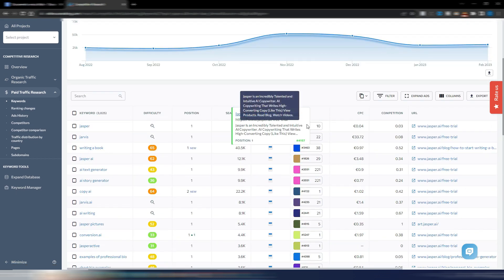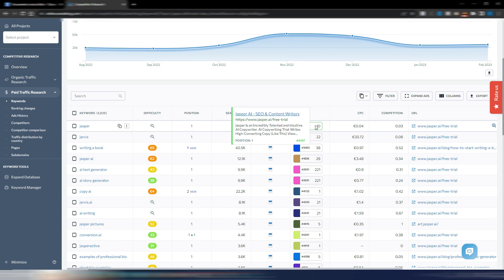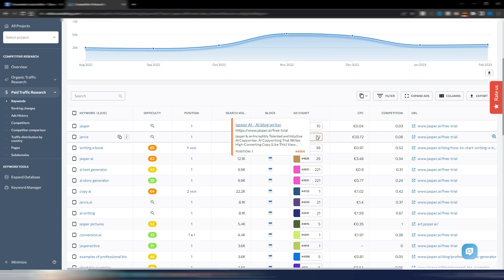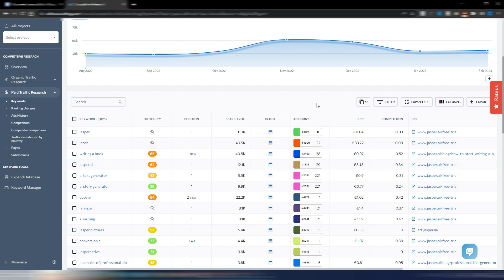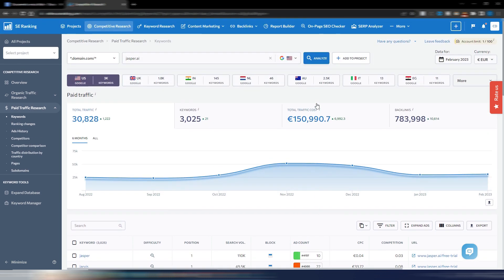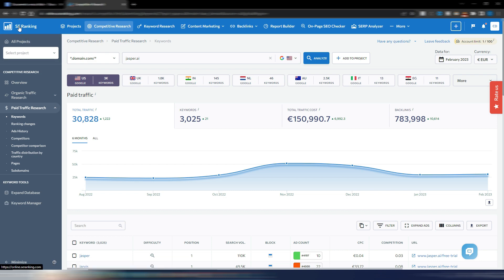In the Paid Traffic Research section you can find all the data related to paid campaigns, which is very useful if you want to compete with ads. As you can see, it's really easy to do an SEO competitor analysis using SE Ranking, and I honestly think that it's one of the best tools available.